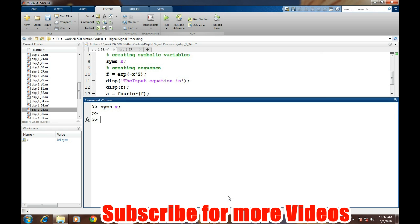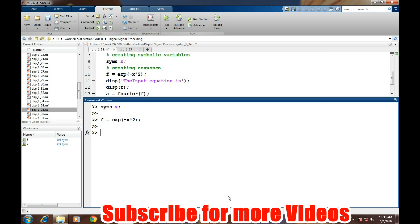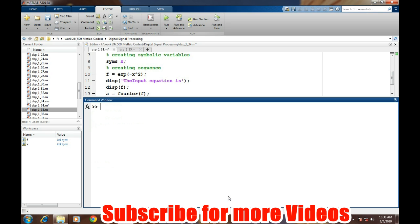In this case, we are taking the expression as e to the power minus x squared, so it will be typed as exp(-x^2). If we check how it looks, it is exponential minus x squared.